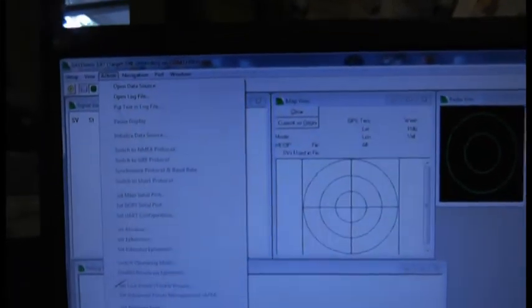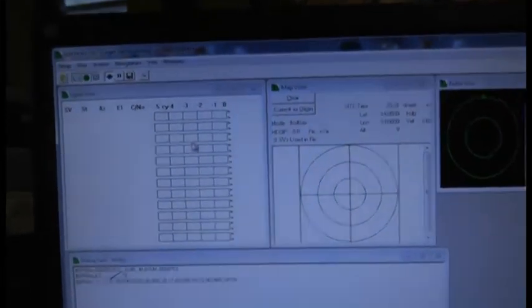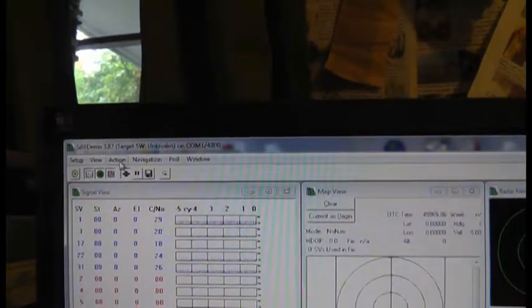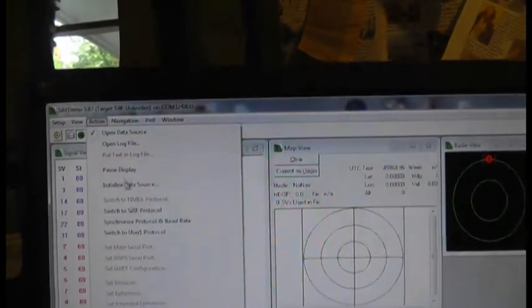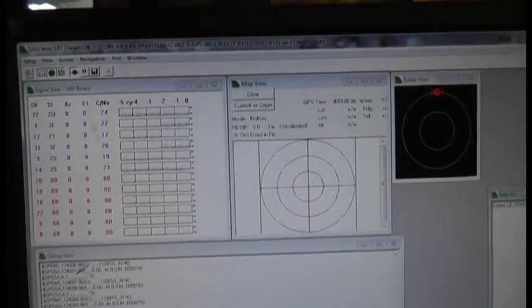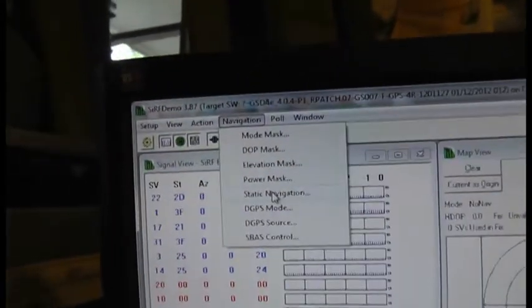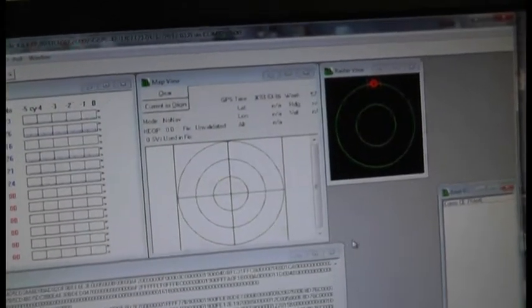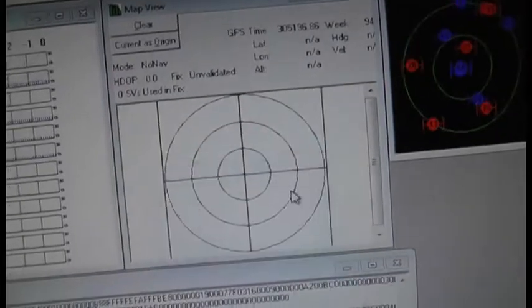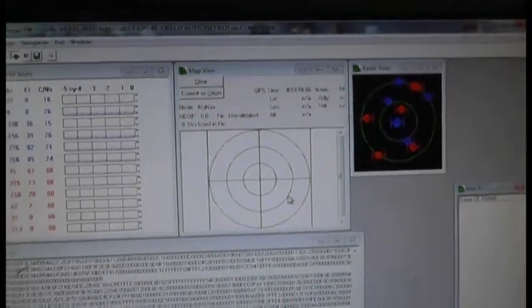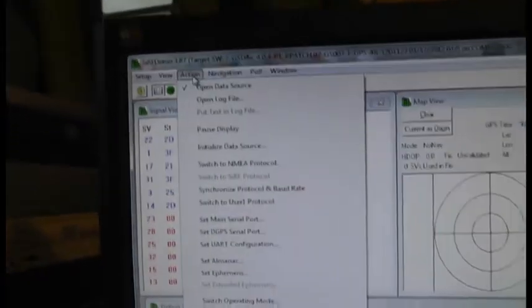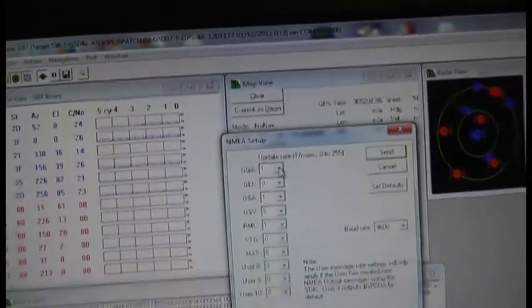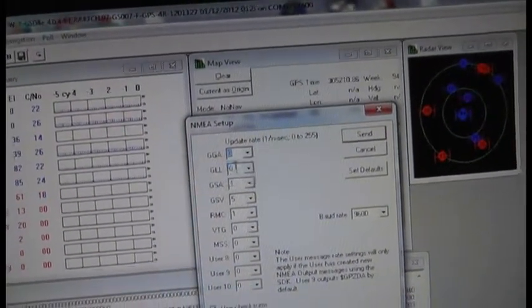So we're now running SIRF demo, and action, open data source. So we're now receiving data with the SIRF demo program. Action, switch to SIRF protocol. Navigation, static navigation, disable. Should have done that, now we say action, switch to NMEA protocol, choose just the messages we want.